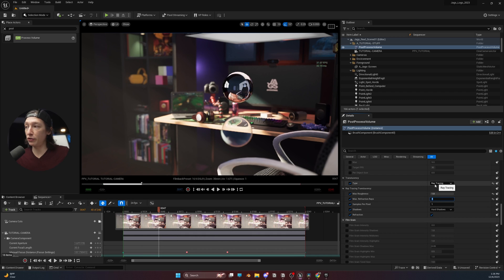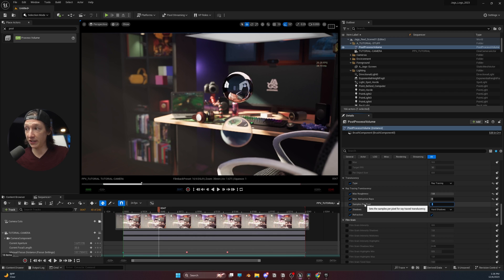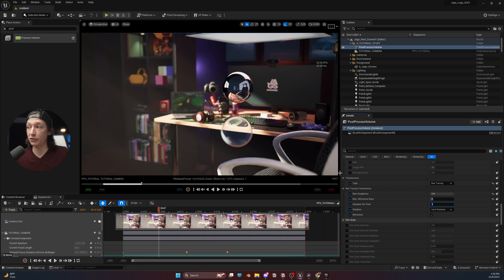Now, under the translucency settings, we also have samples per pixel. And this is basically going to help clean up any noise inside our translucent material.